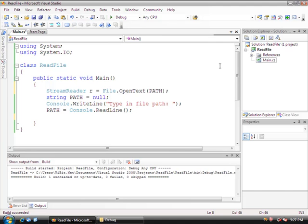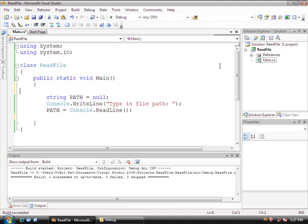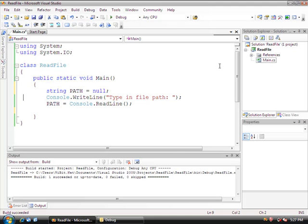Okay, so actually I picked the complete wrong place for this. Grab this, control X, and we're going to grab that down here where path is declared. So it's going to open the path file.